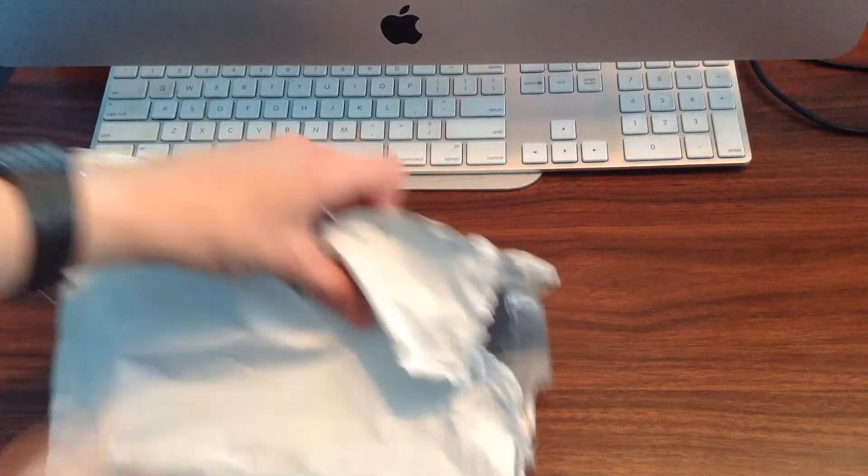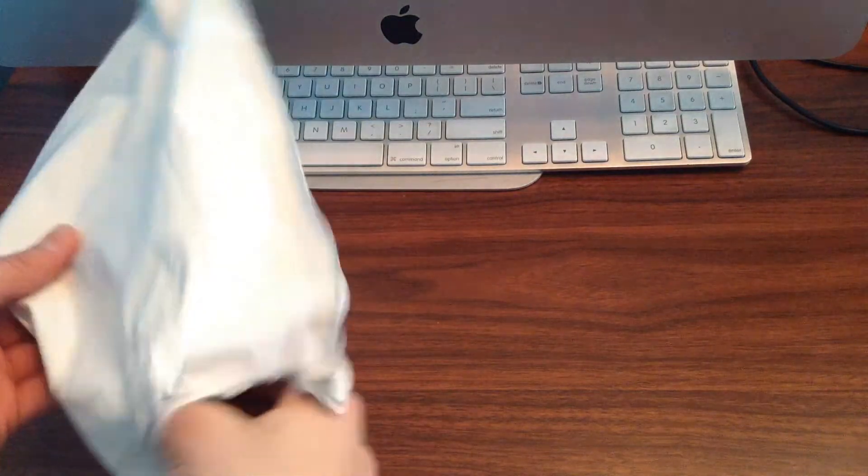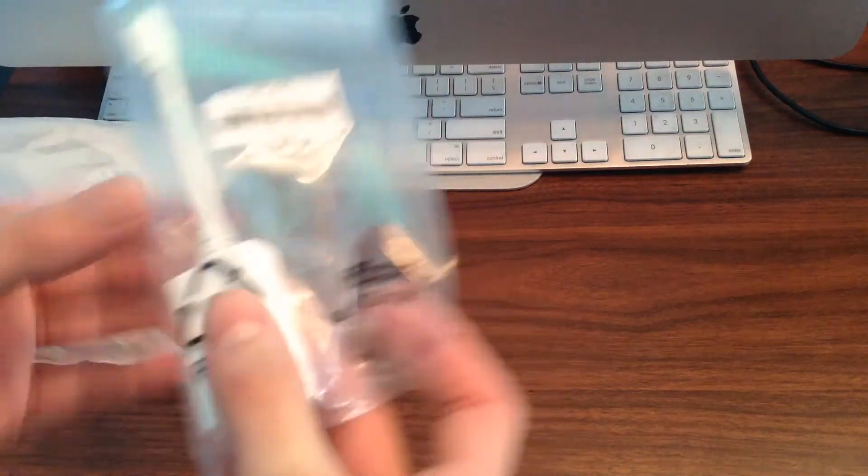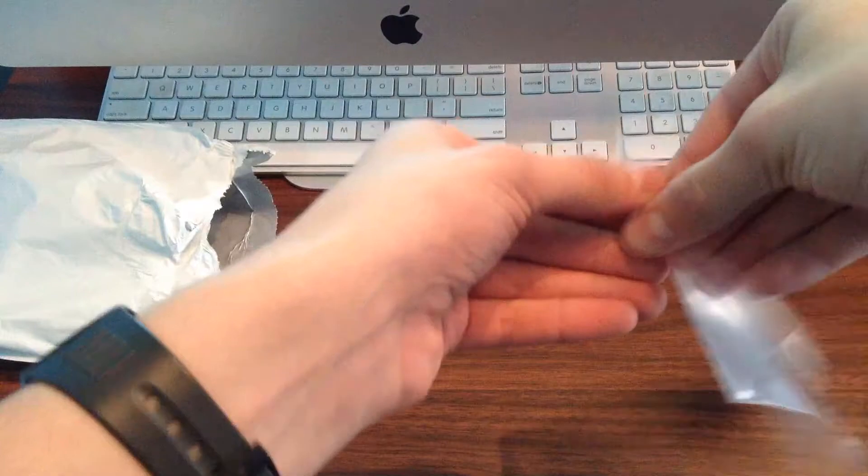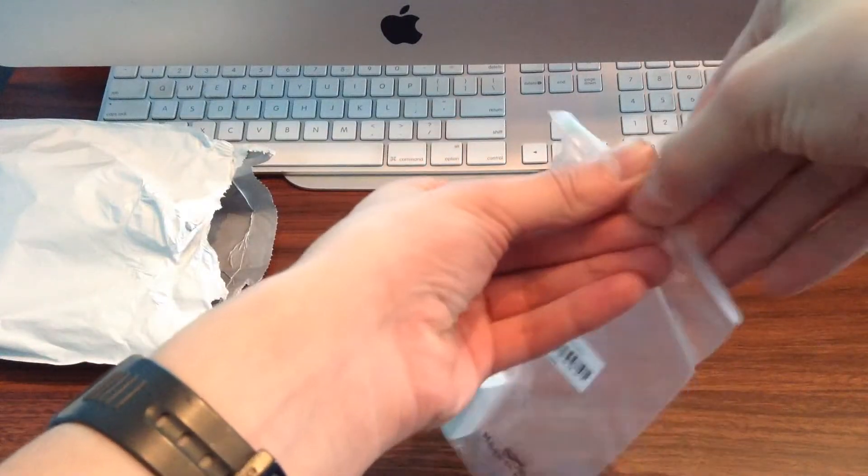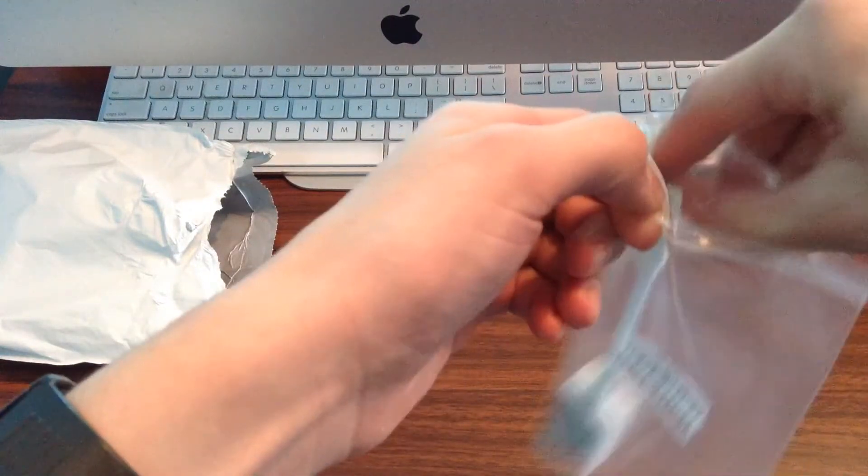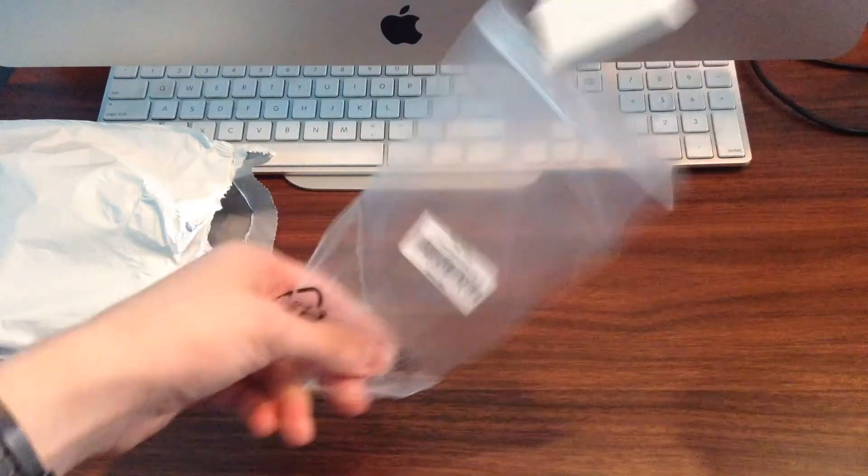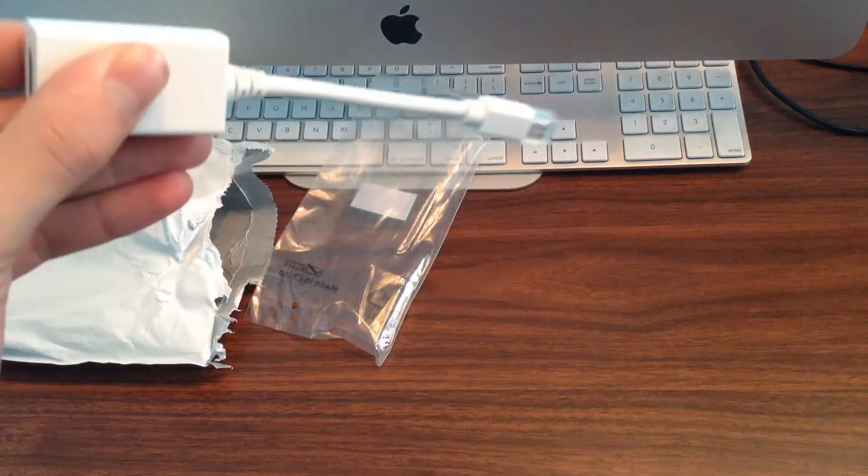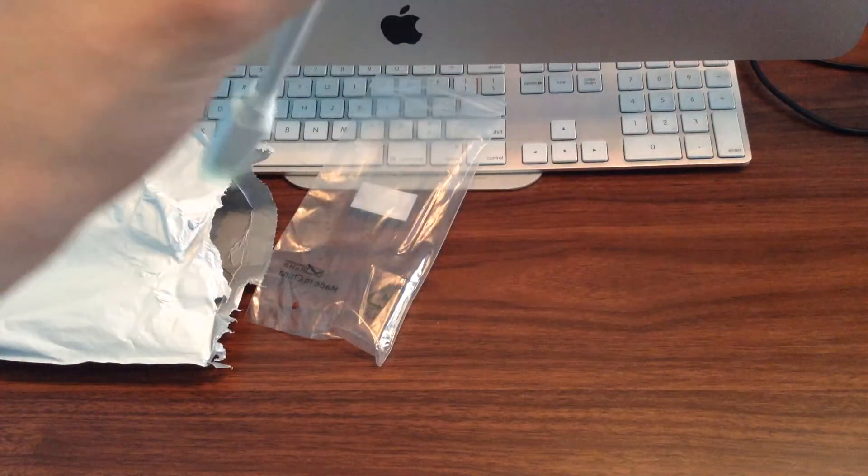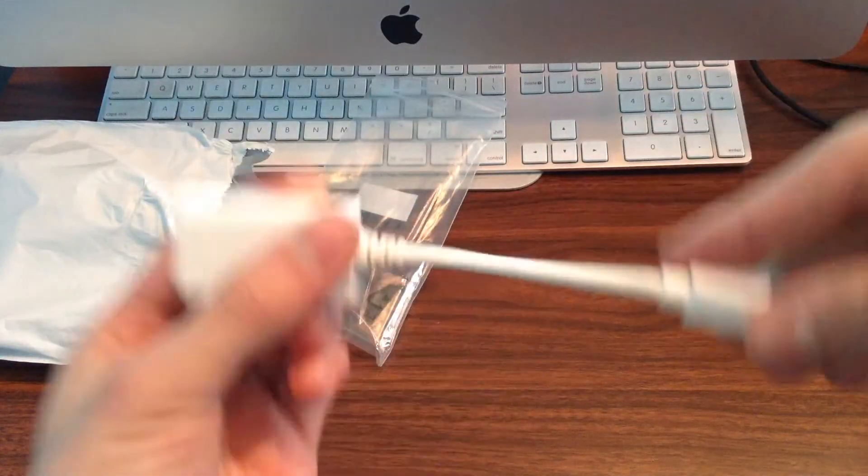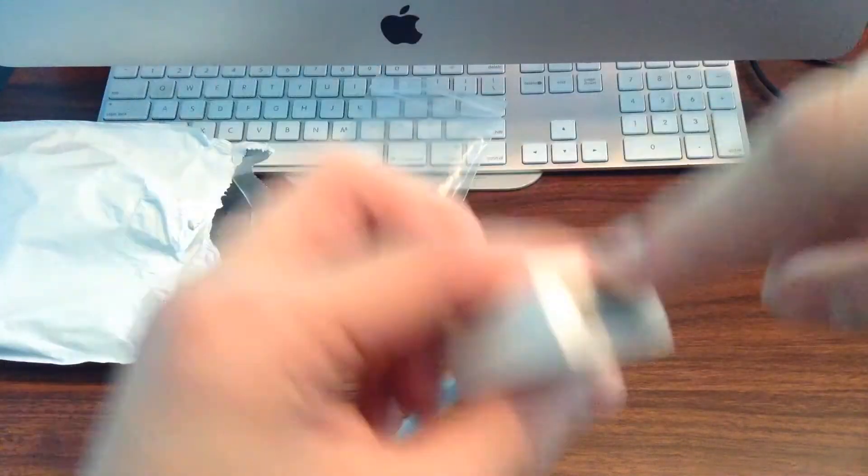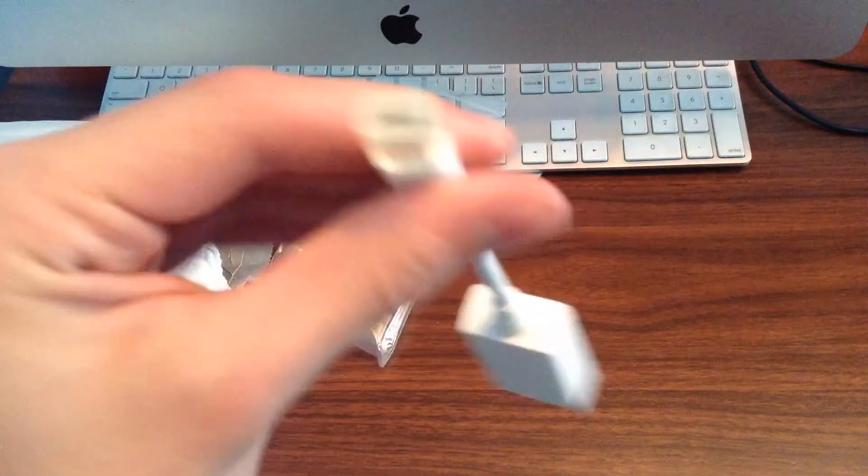So, it's open, and let's see what's inside. As you can see, this is a mini display port to HDMI adapter.